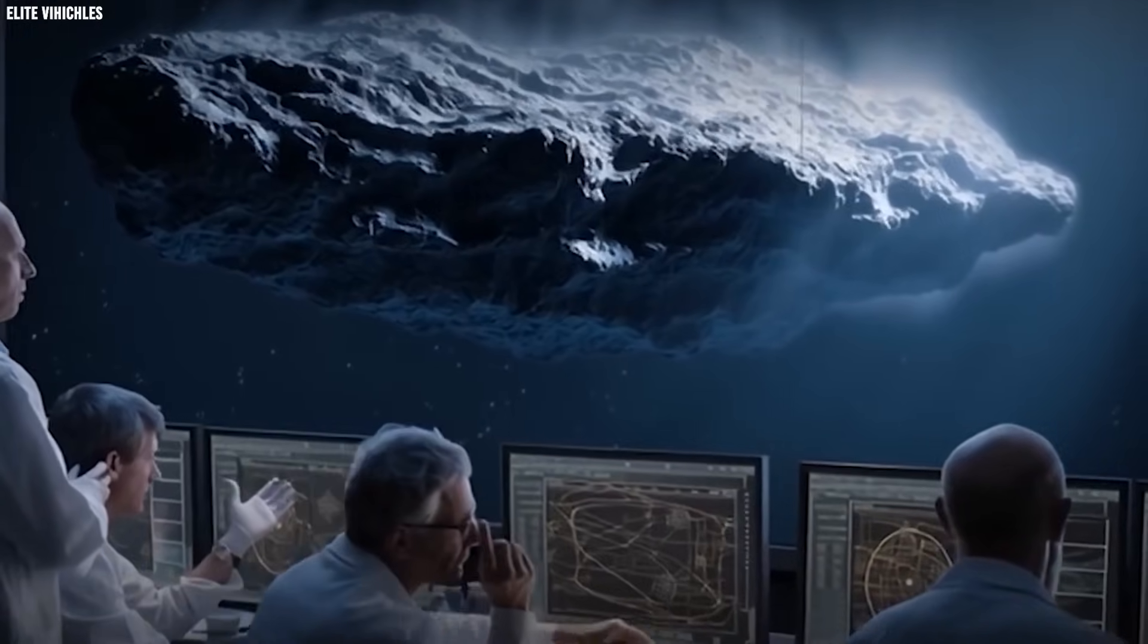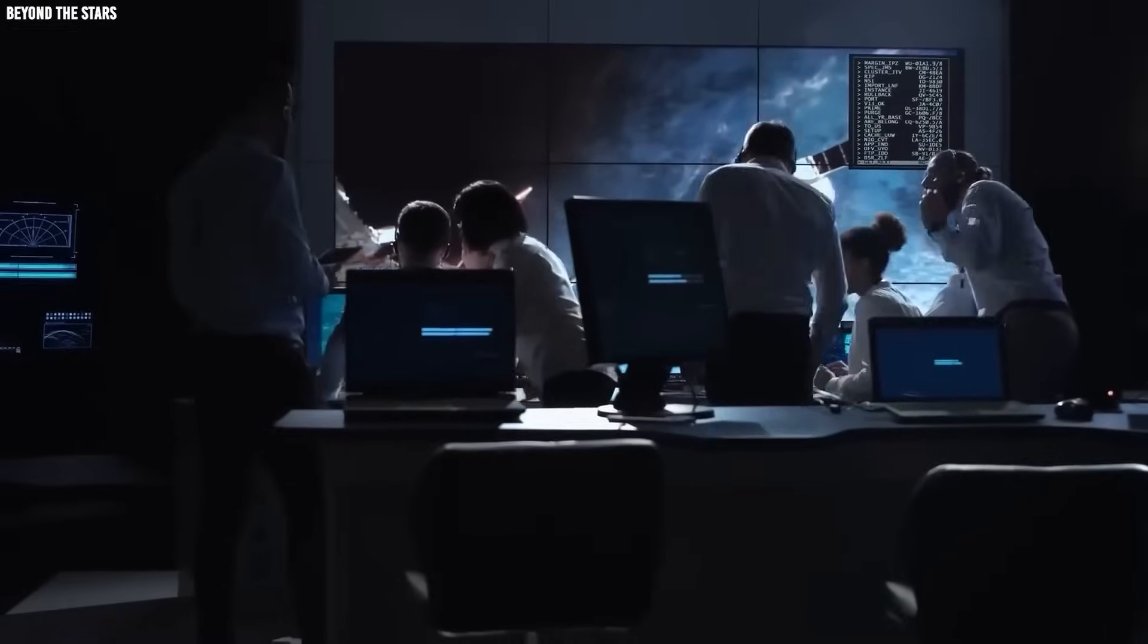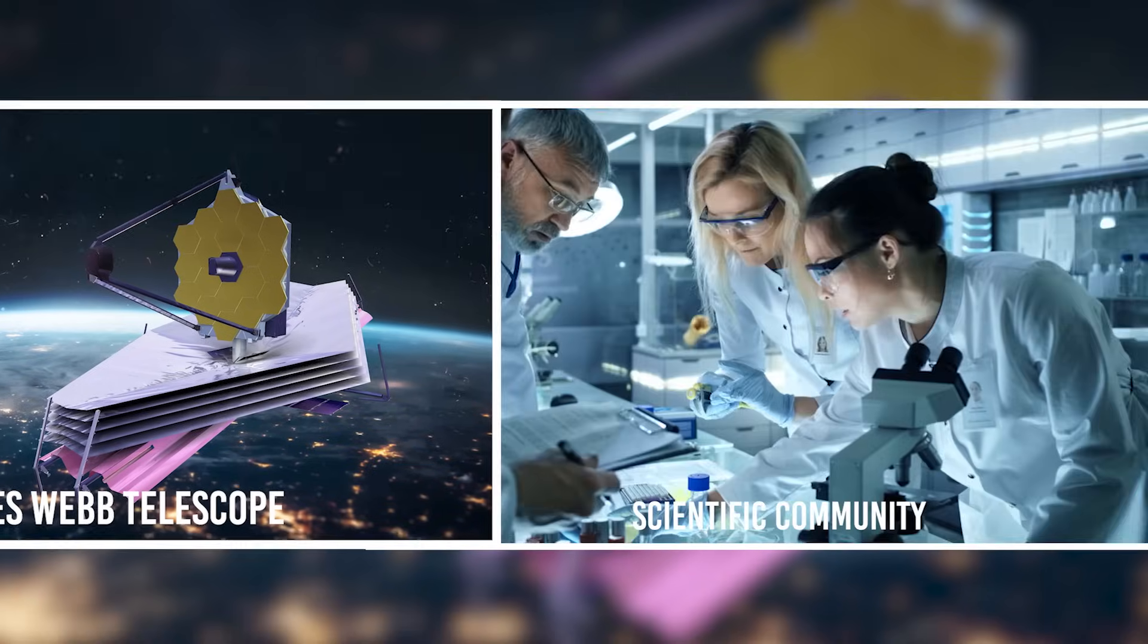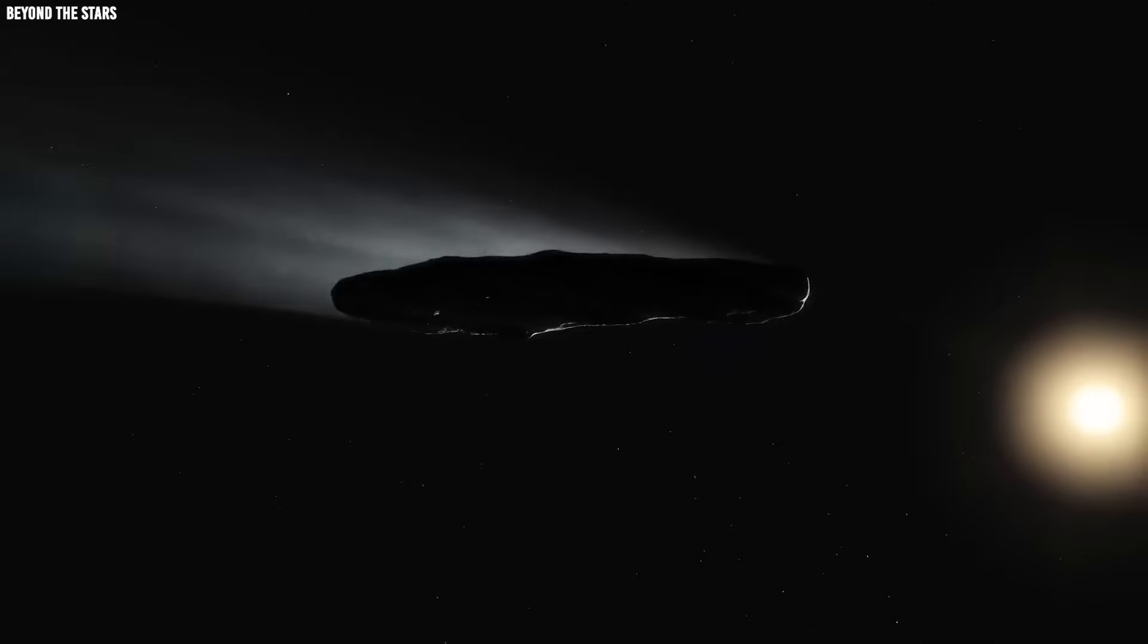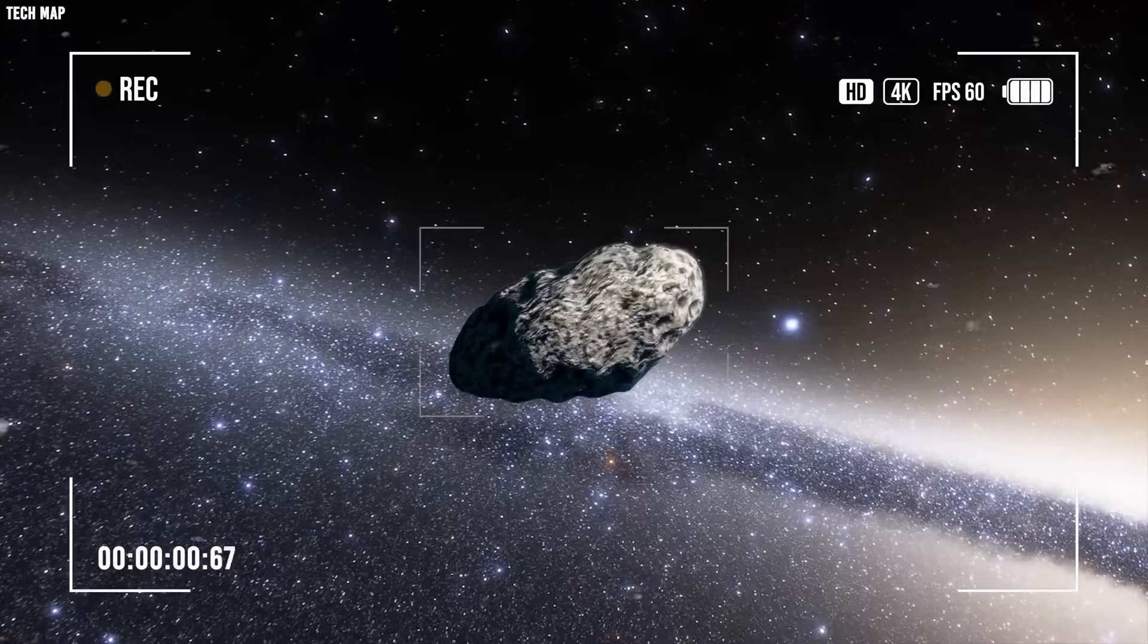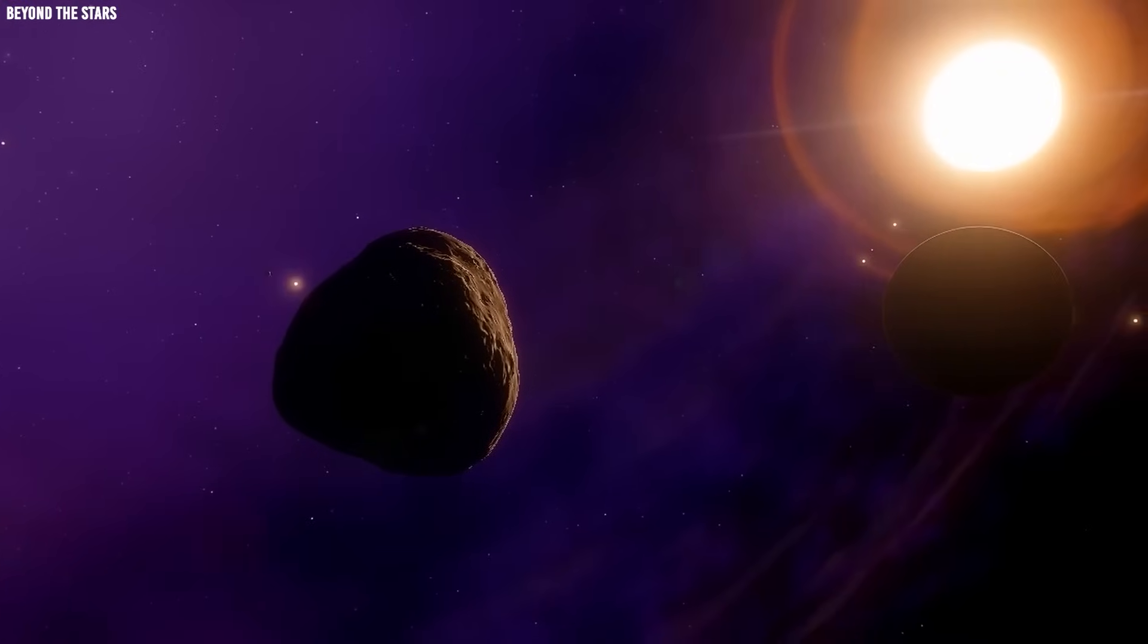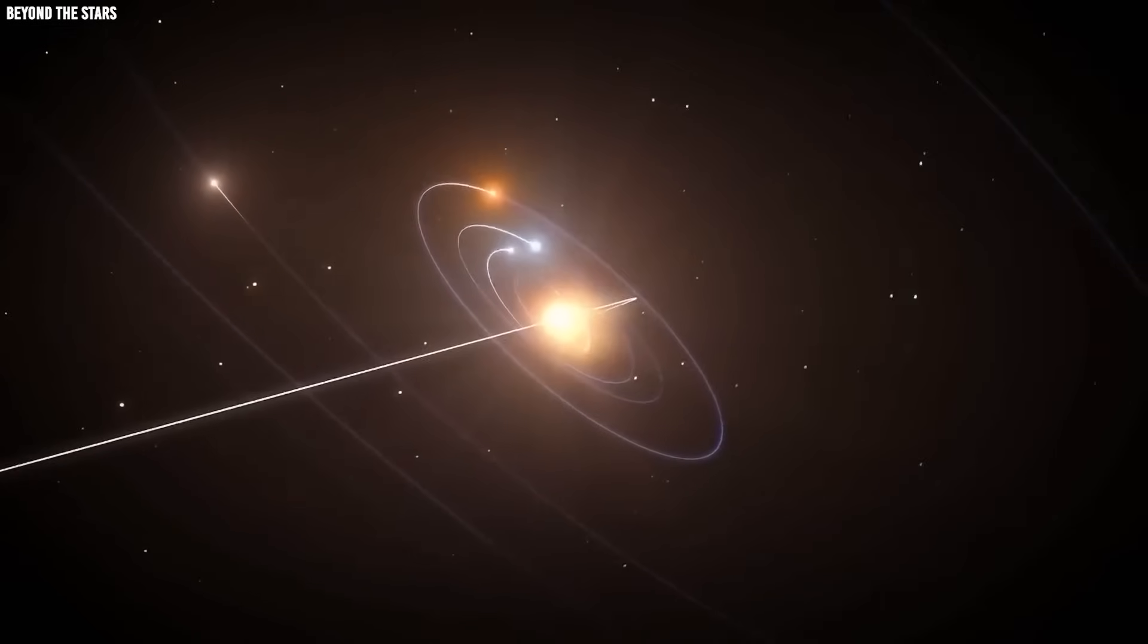3i Atlas isn't just passing through our solar system, it's actively growing. This astonishing new data from the James Webb Space Telescope has been sending shockwaves through the scientific community. This interstellar visitor's unexpected expansion has caught the attention of not just astronomers, but military officials worldwide. As 3i Atlas continues its approach toward Mars, questions swirl about its true nature. Is this merely an extraordinary natural phenomenon, or something that demands more drastic measures?